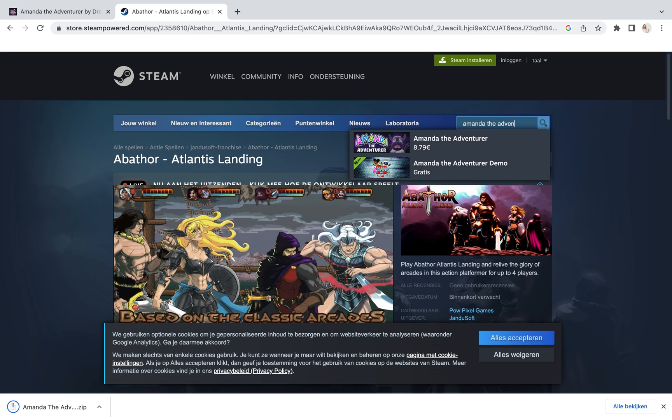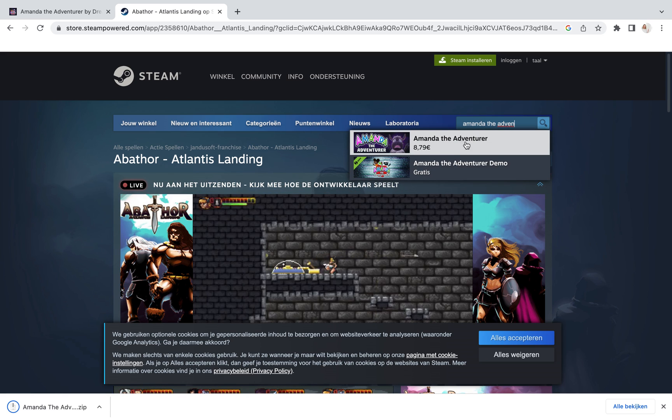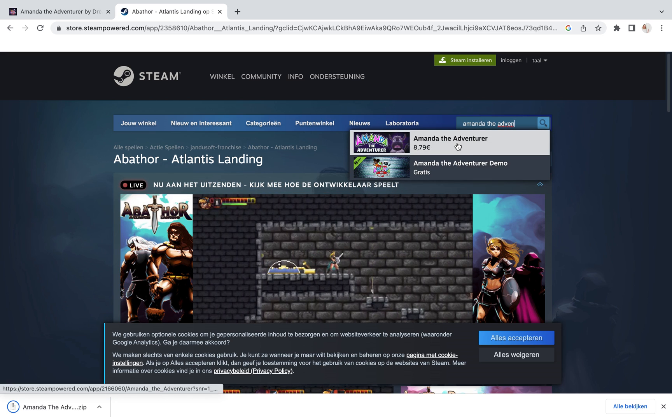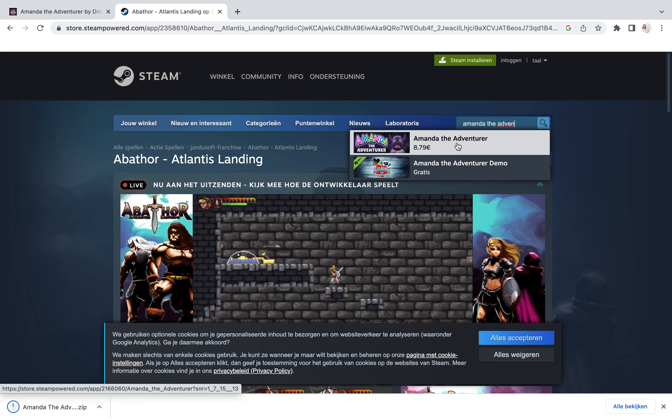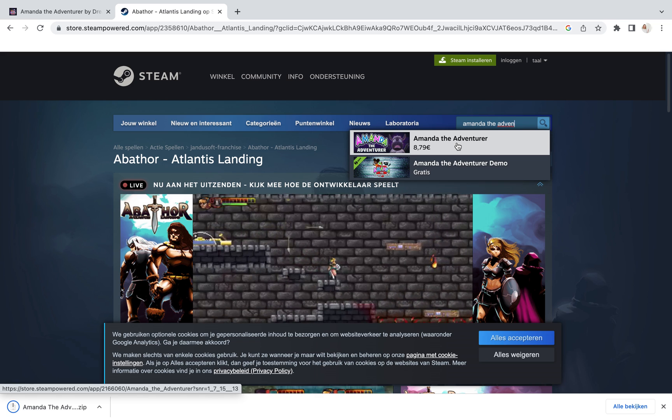And there it already is. The full version is right here. You have to pay for it. It's about $9.